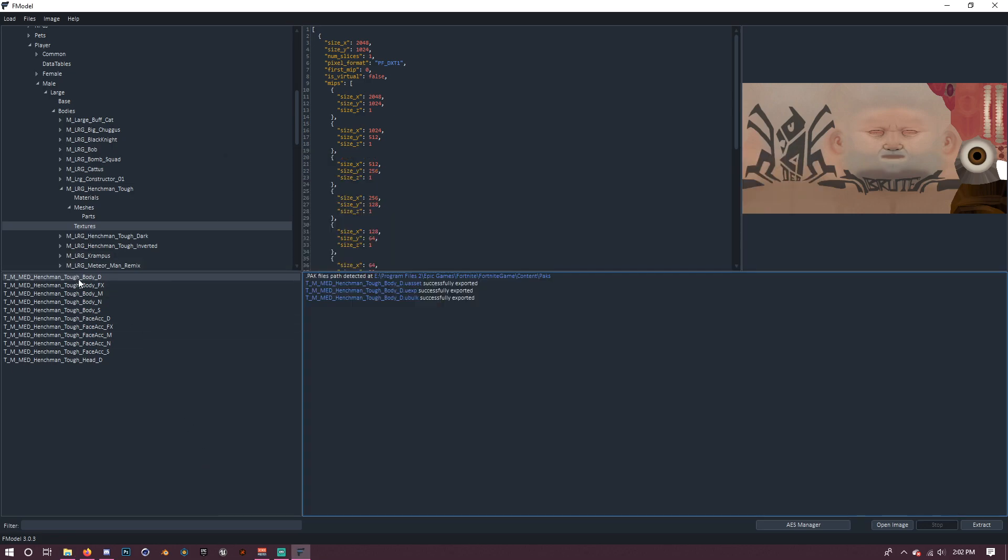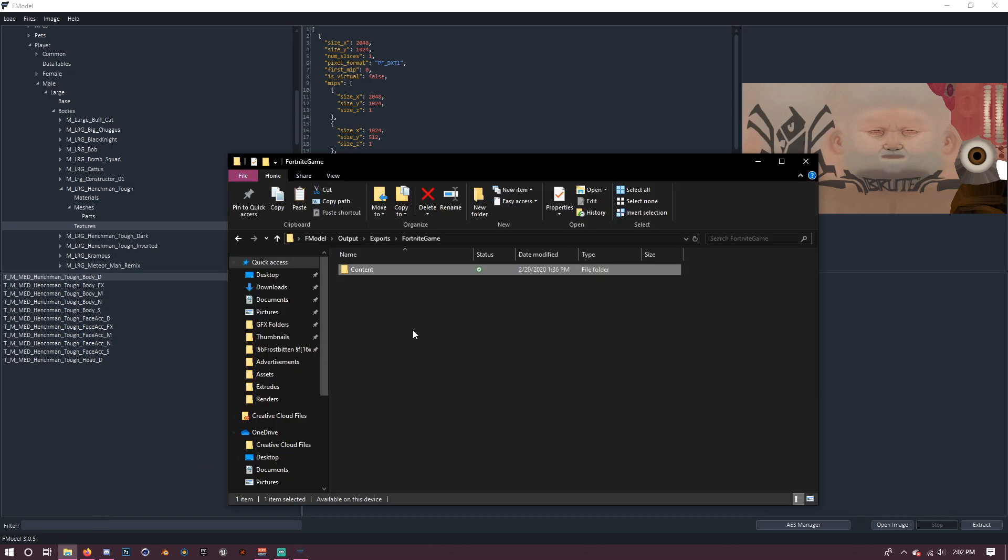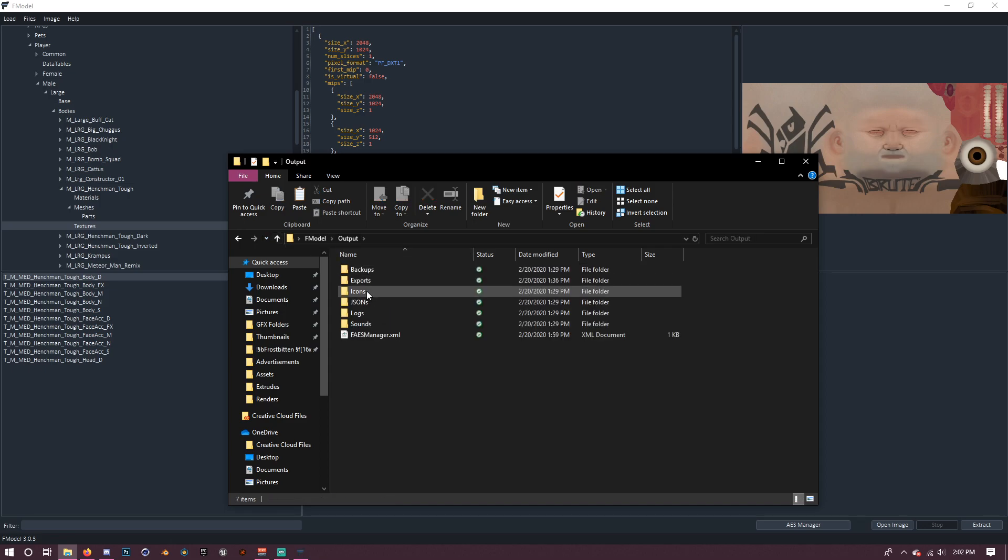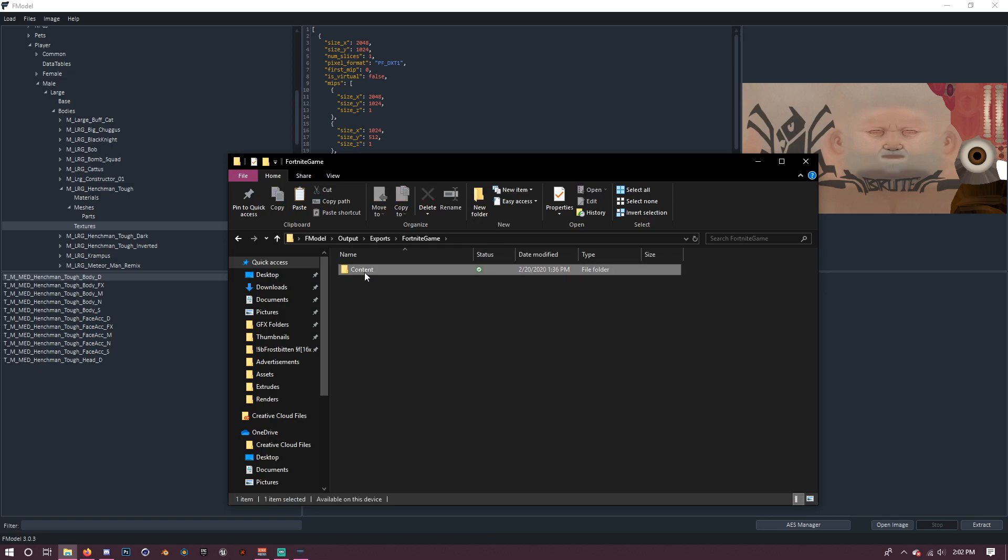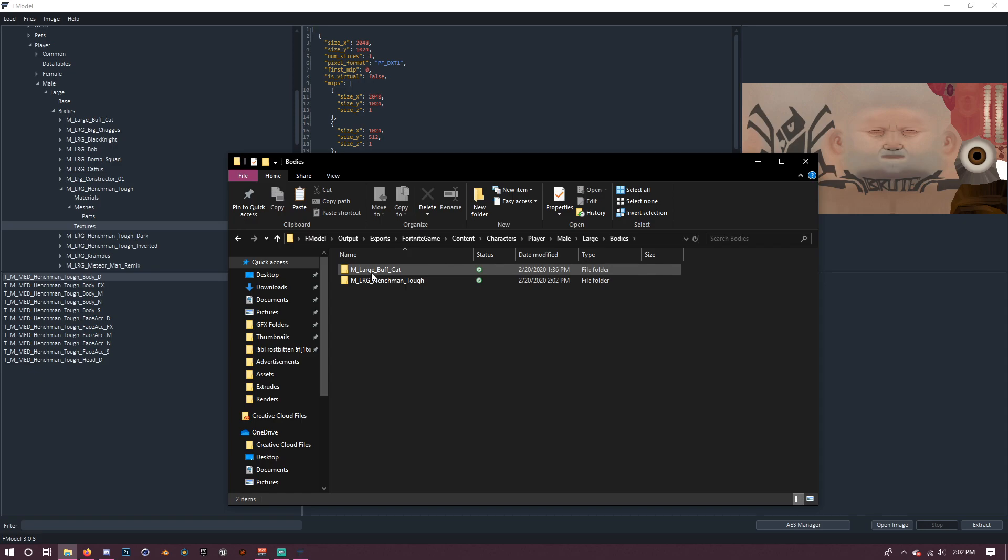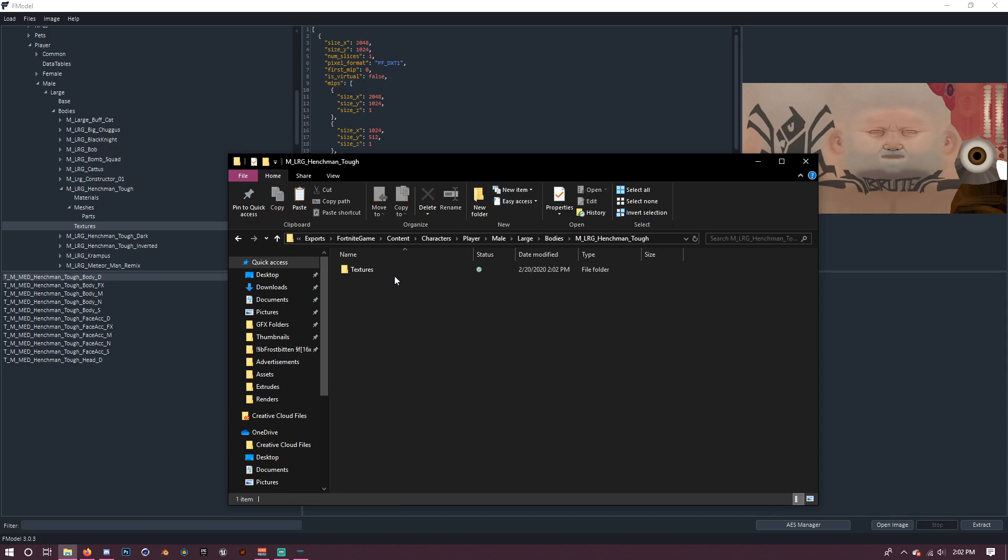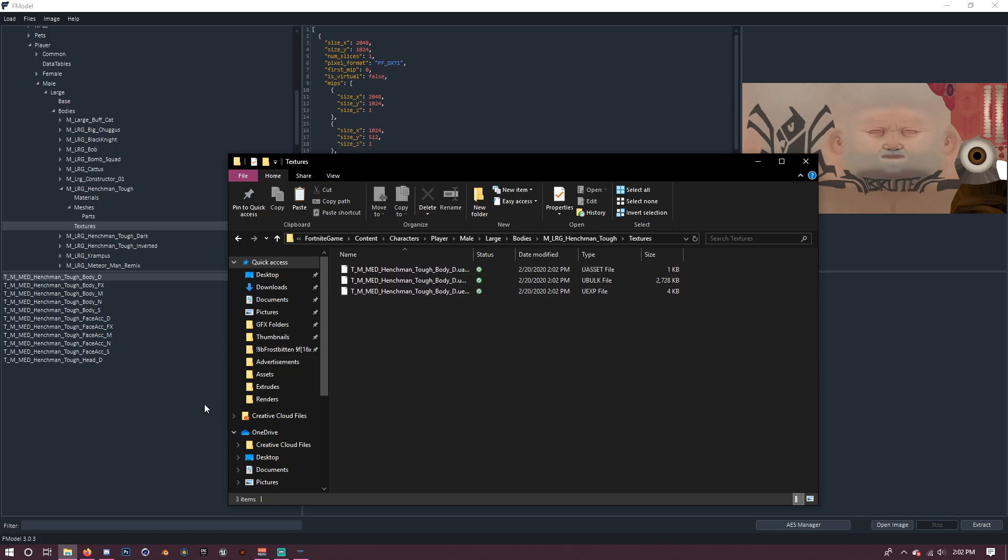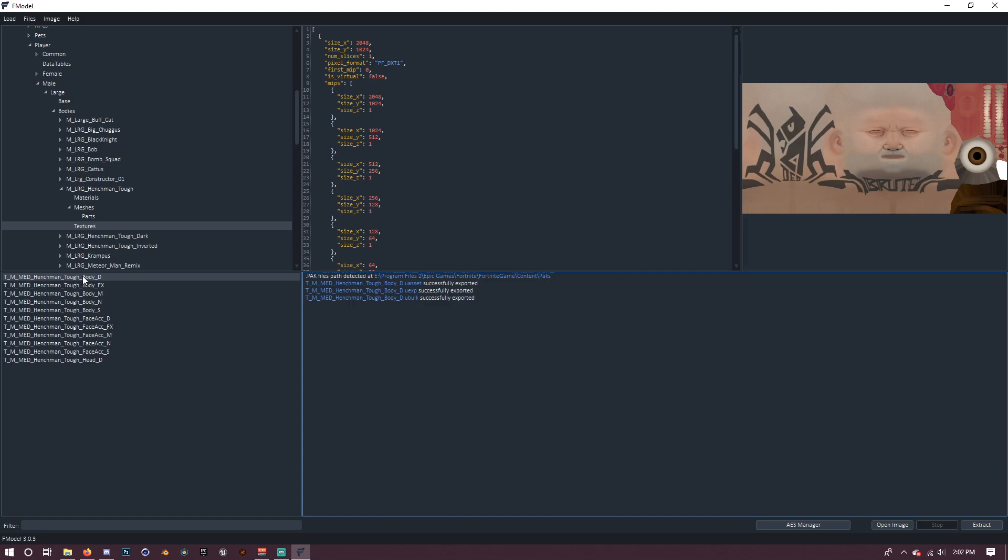Basically, where this is all going to go is in... So basically, this is all going to go into a different folder. So if you go back to your FModel folder, you'll see there's an output folder here. And then you want to just look in there. Go to exports, Fortnite game, content, characters, player, male, large, bodies. And then you can see I was doing the cat one earlier. And you have the henchman stuff and the texture that just now exported. So yeah, that exports everything there. So I'm just going to go and export everything and I'll show you what to do next.